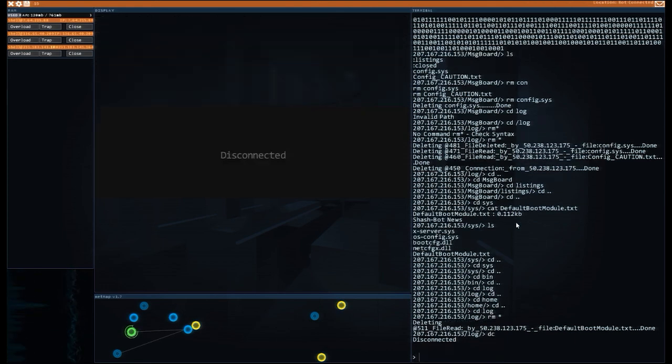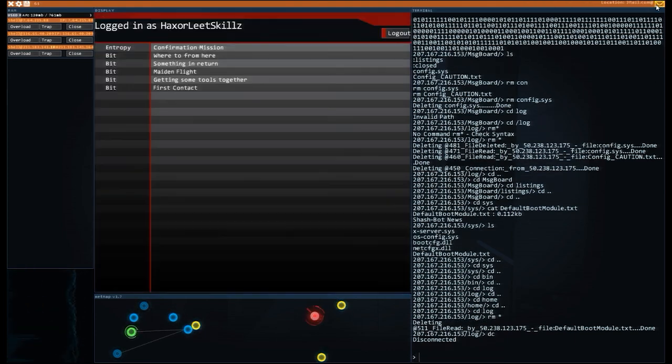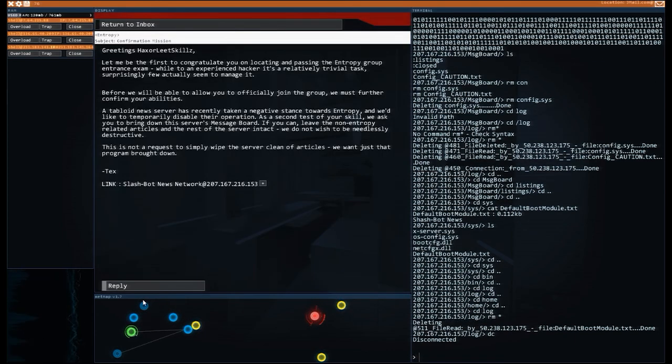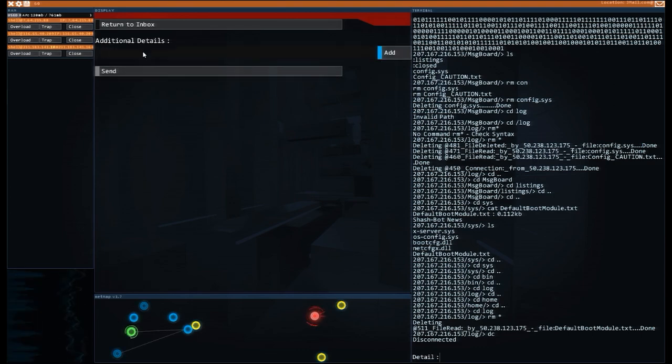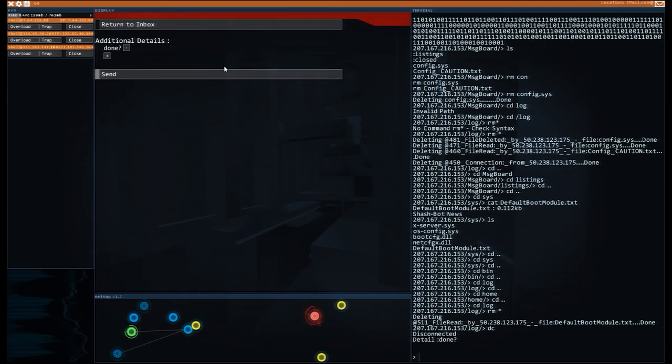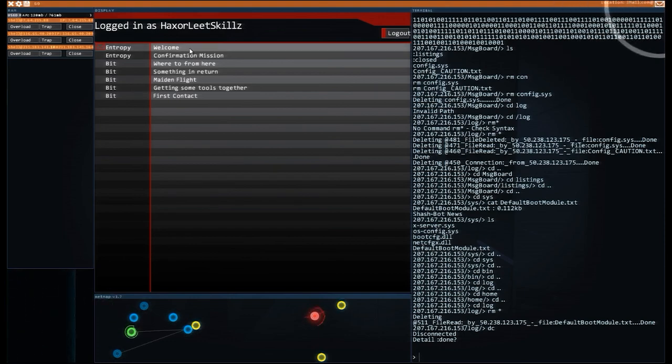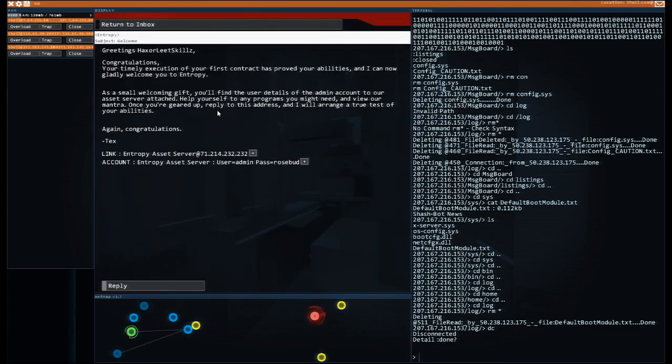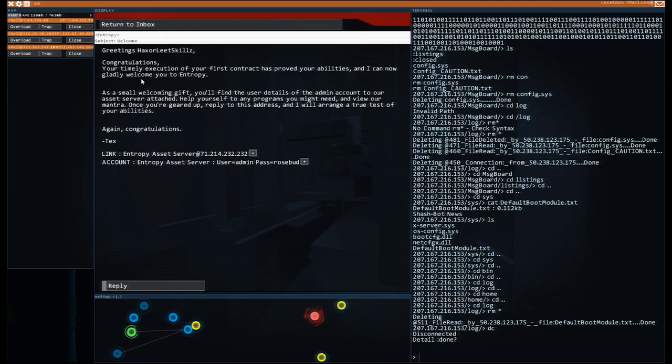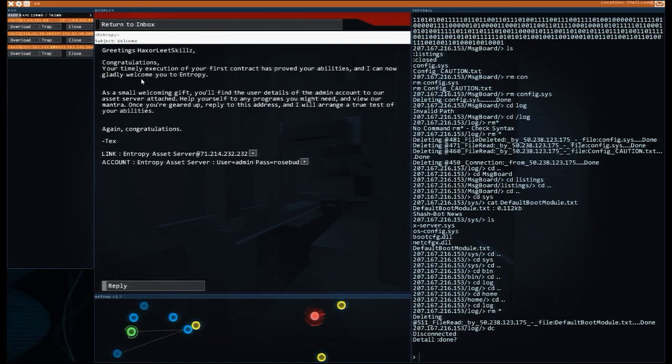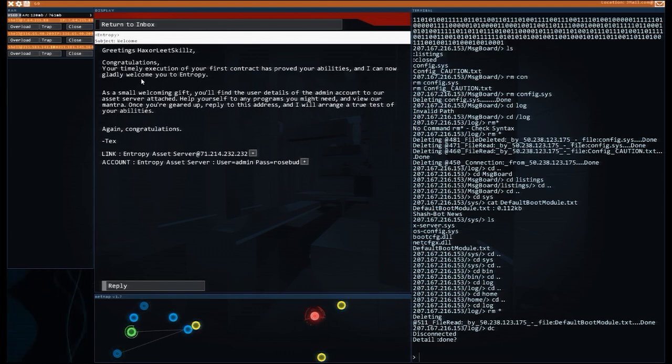If we DC, is it still not telling me we're done? Do we reply? That additional, done question mark? Add send. Hey, hey, hey. What's this? The music has changed. Something interesting must have happened. Welcome. Greetings hacks or neat skills. Congratulations. Your timely execution of the first contract has proved your abilities and I can now gladly welcome you to entropy. As a small welcome gift, you'll find the user details of the admin account to our asset server attached. Help yourself to any programs you might need and view our mantra. Once you've geared up, reply to this address and I will arrange a true test of your abilities. Again, congrats. Cheers, man.